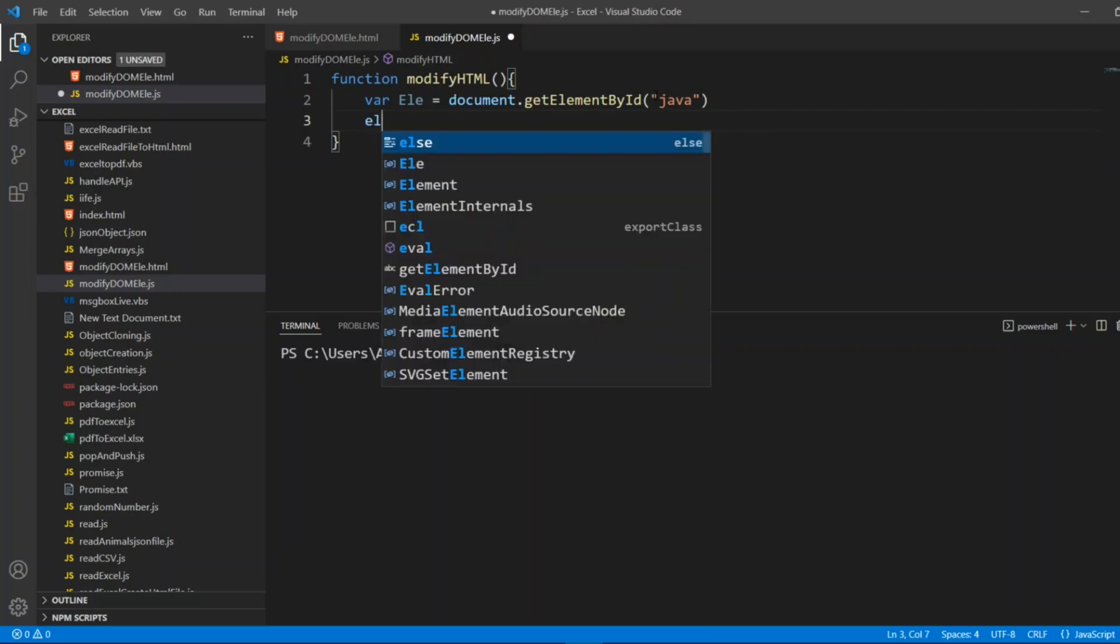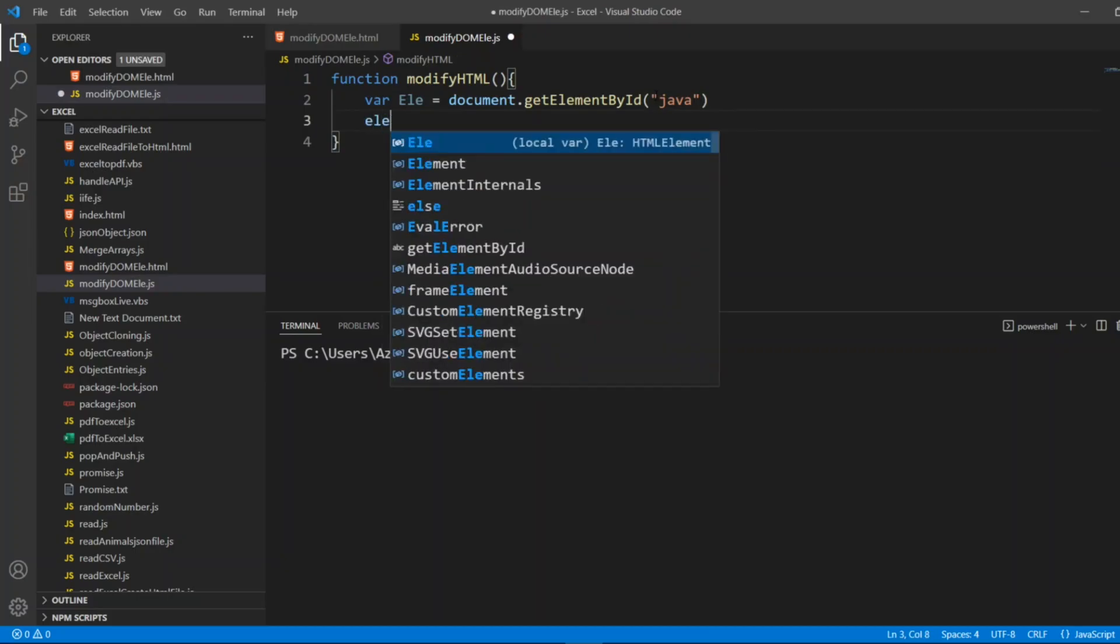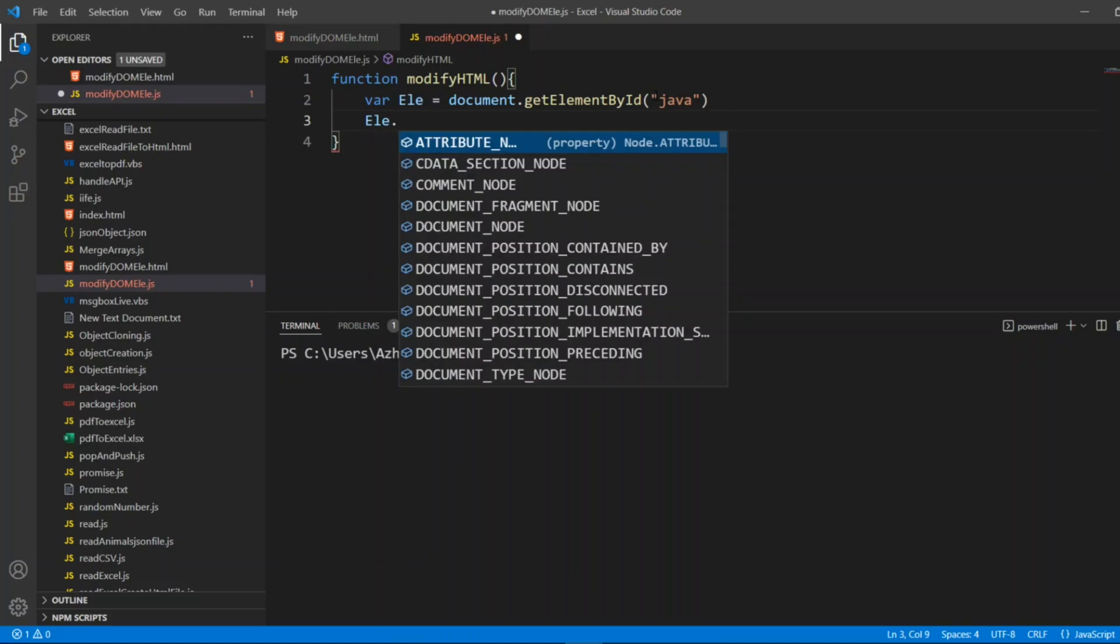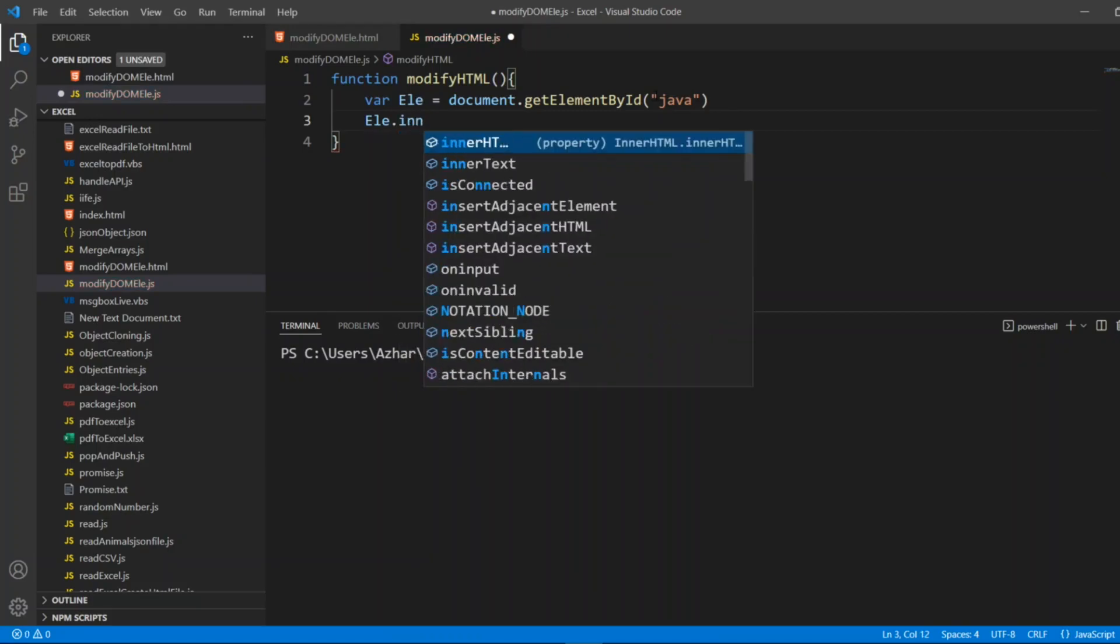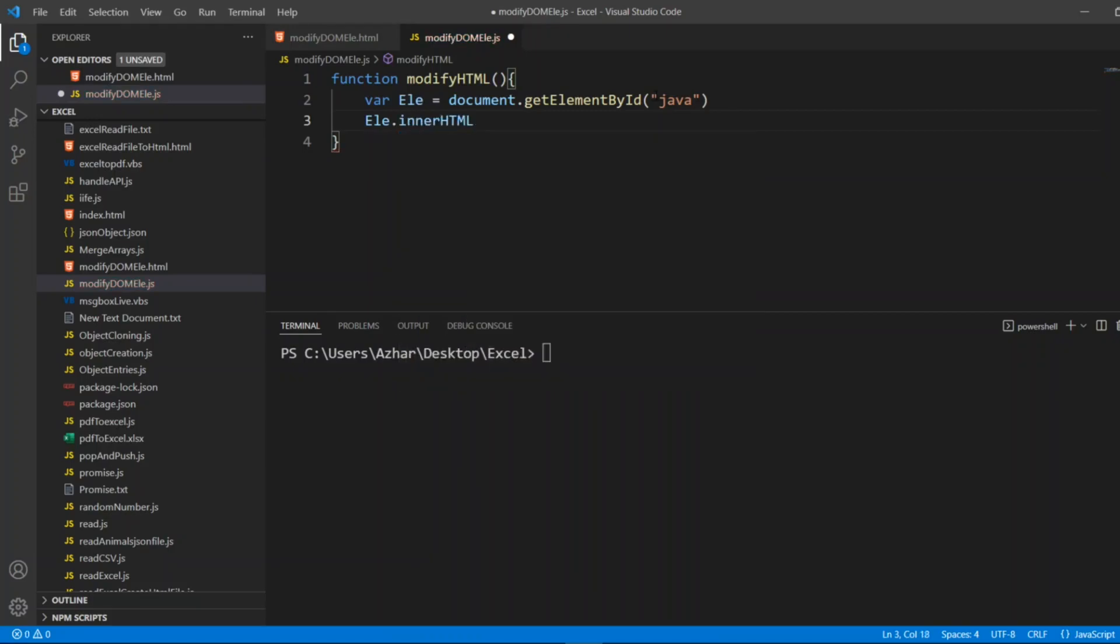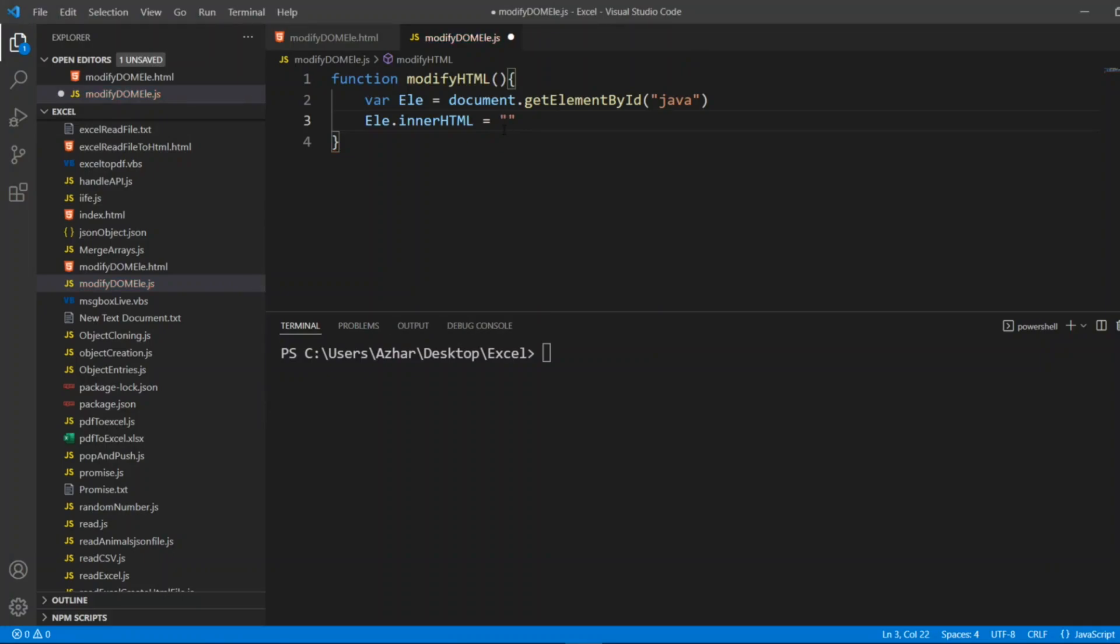Now I can add an alert or I can just add element here. If I put dot there are many methods, I need innerHTML. I need to change the inner HTML. JavaScript is a scripting language. Let me write instead of Java, JavaScript is a scripting language.